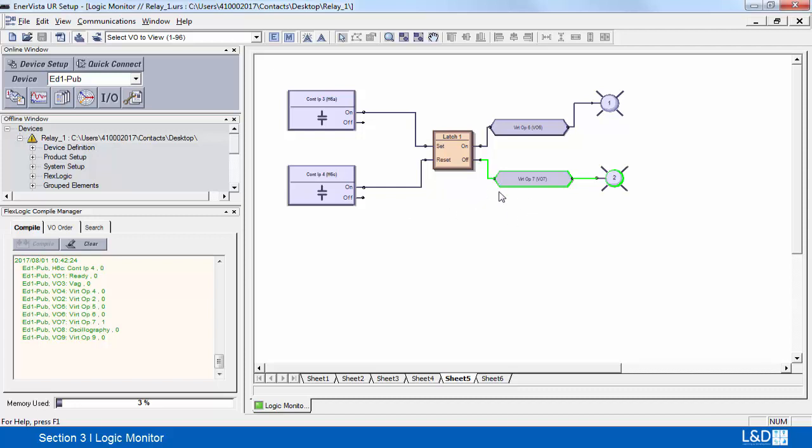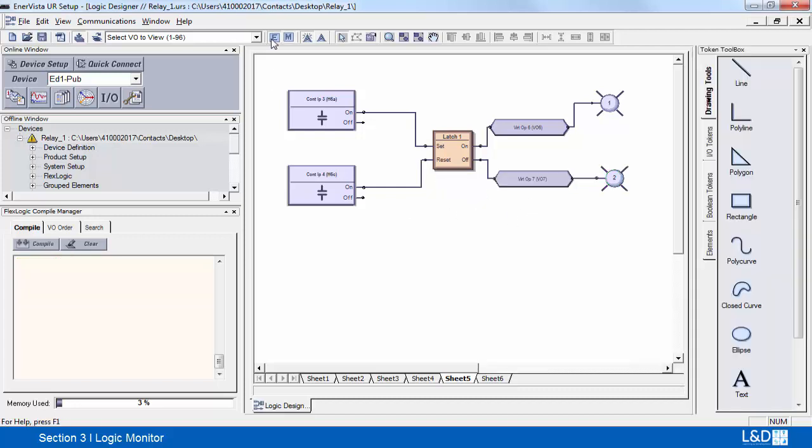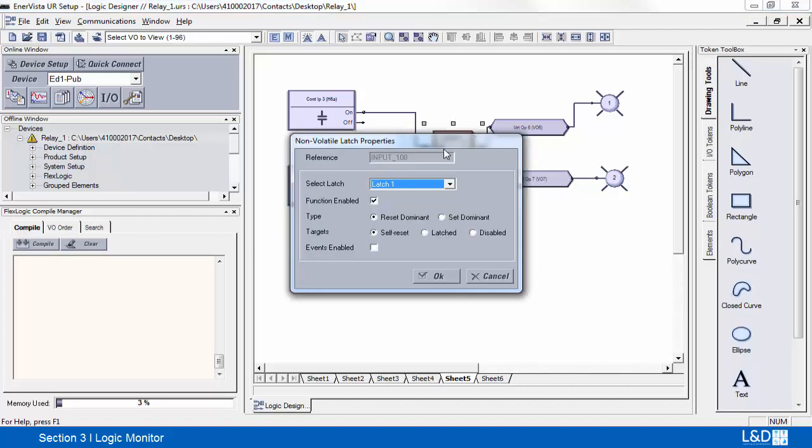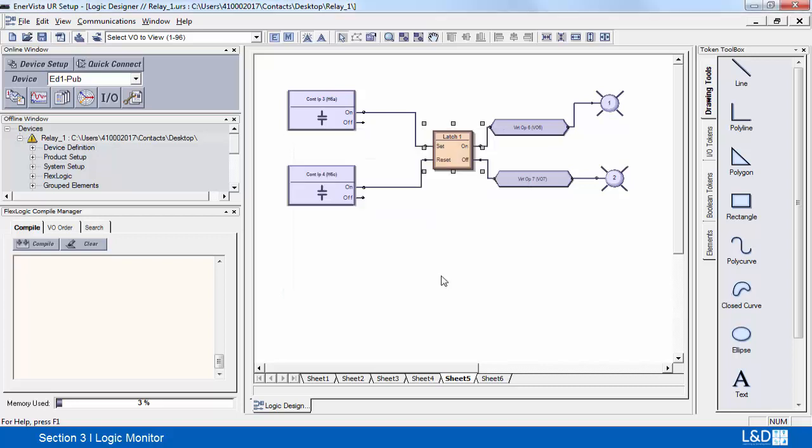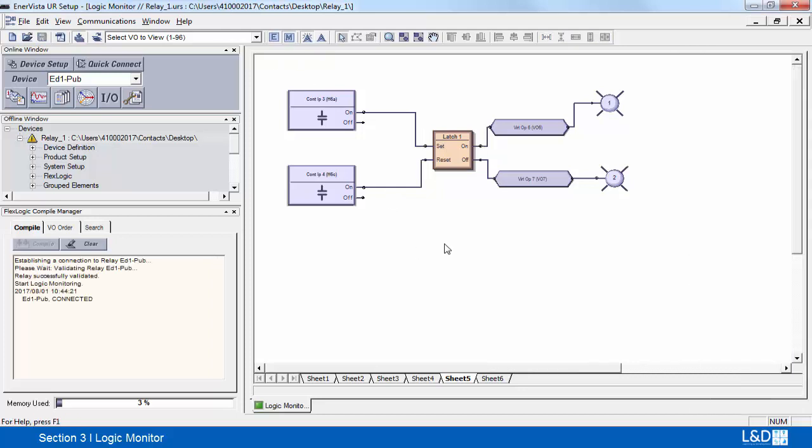Our nonvolatile latch has been configured for reset dominant. Let's go back to monitor mode.